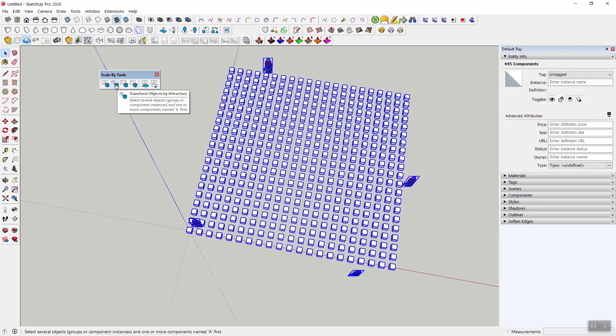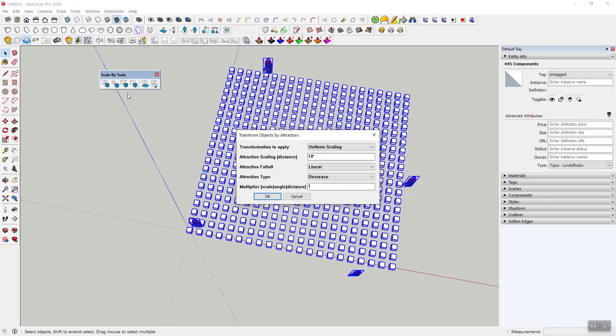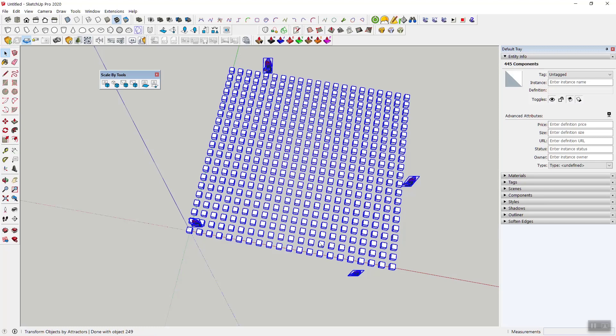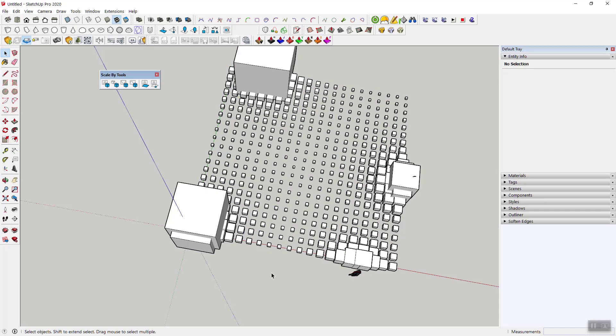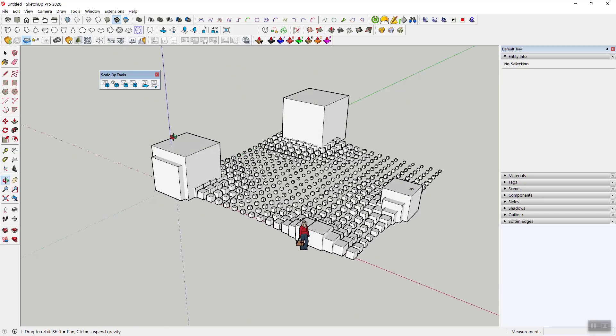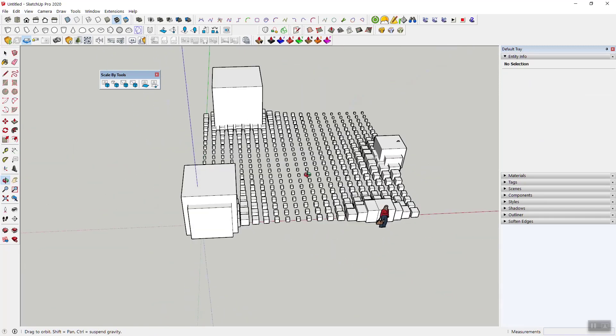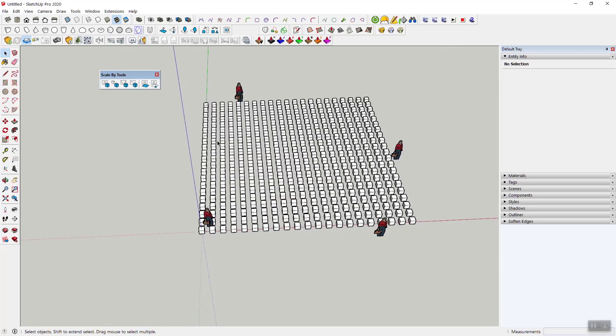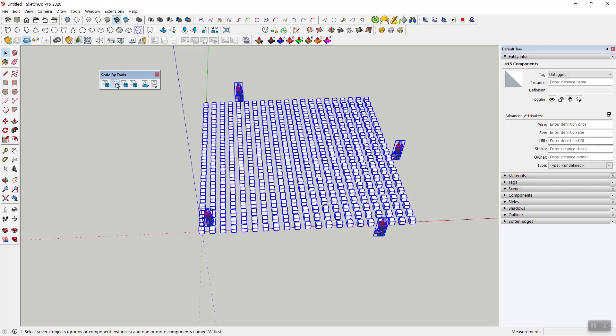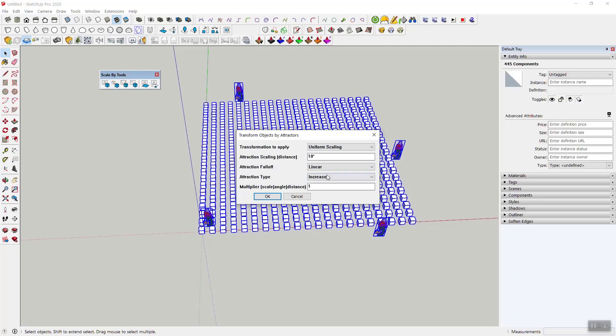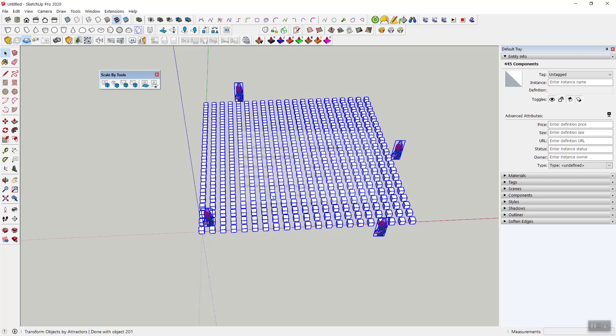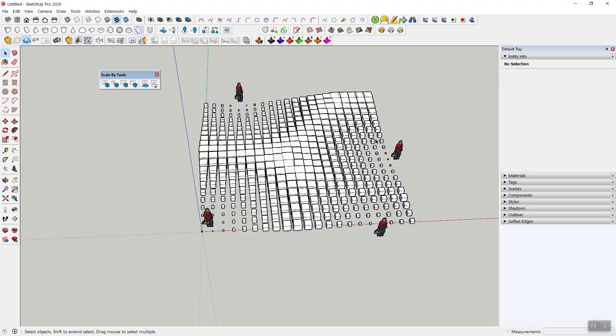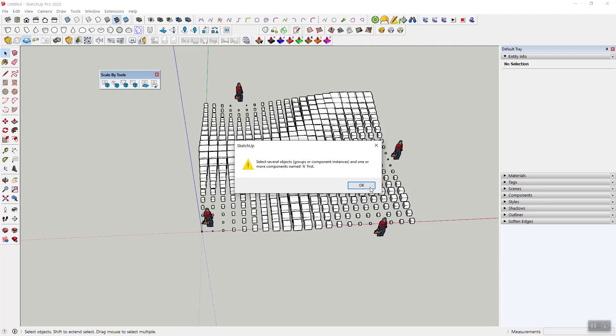Then you saw that the boxes become smaller the closer they are to these attractors. This is because it says decrease here. If we switch that to increase, it's reversed. Everything gets larger the closer they are. So then if I go back to decrease, and you'll see here my 10 feet, actually let me show you how this looks again.